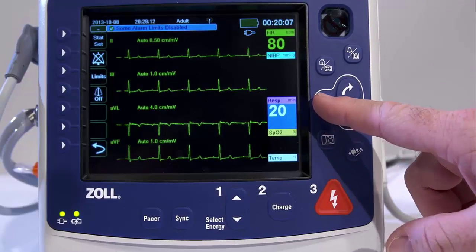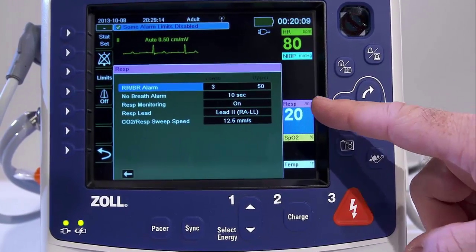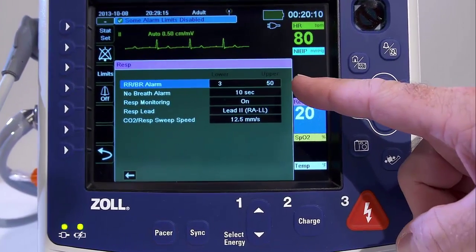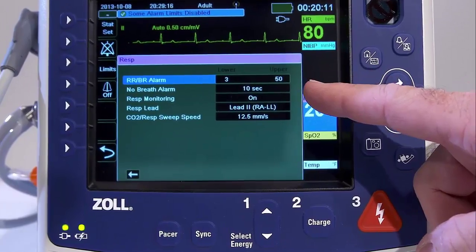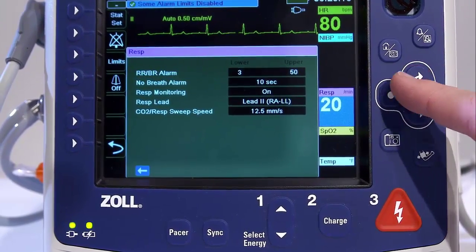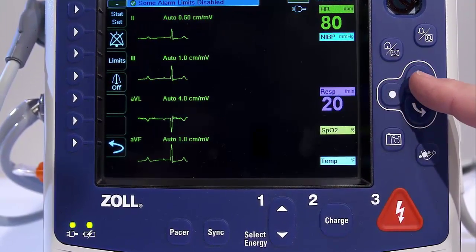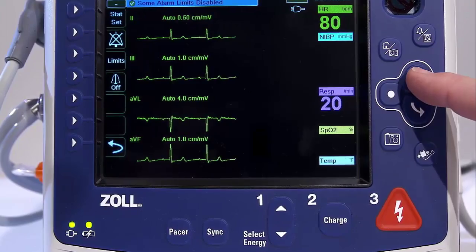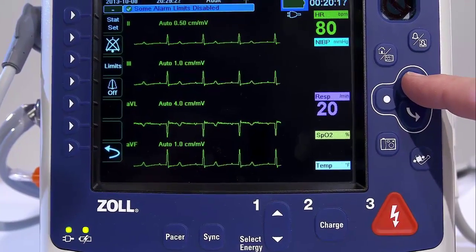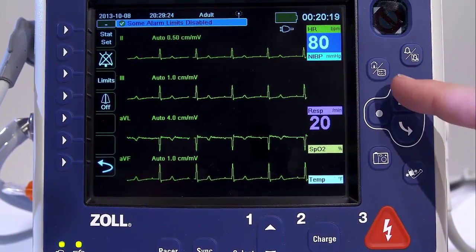To configure alarms through the Respiration Parameter Control Panel, use the navigation keys to highlight and select the Respiration Rate Meter and display the Respiration Parameter Control Panel.